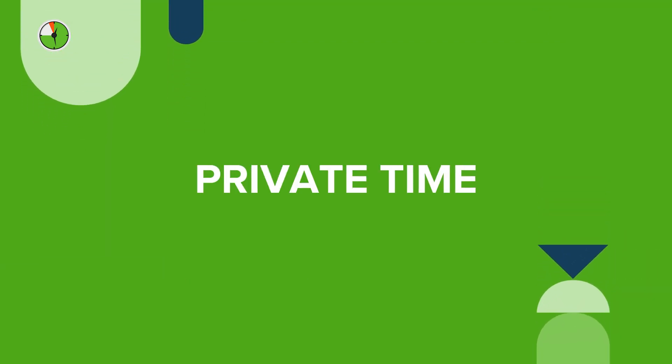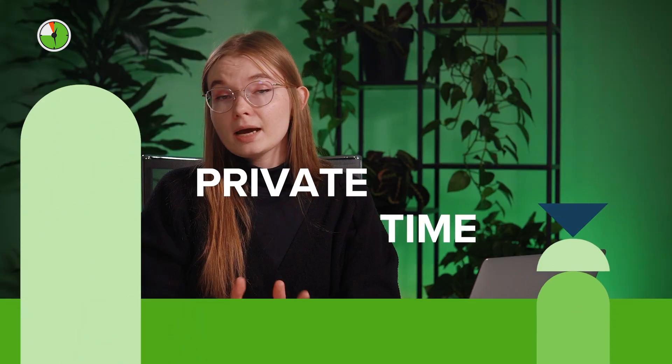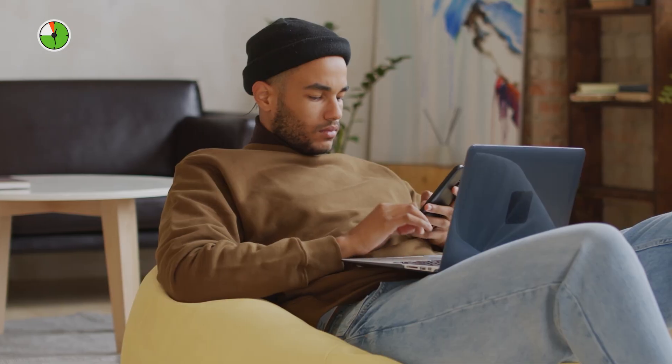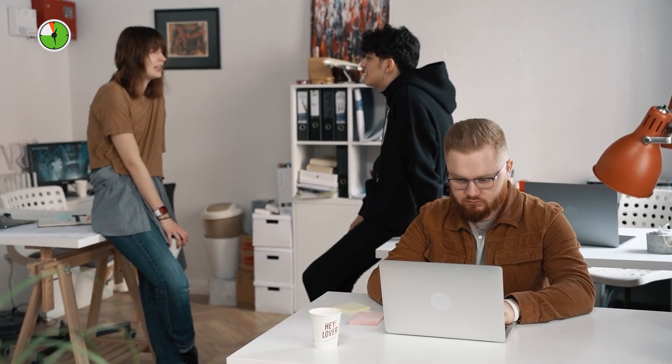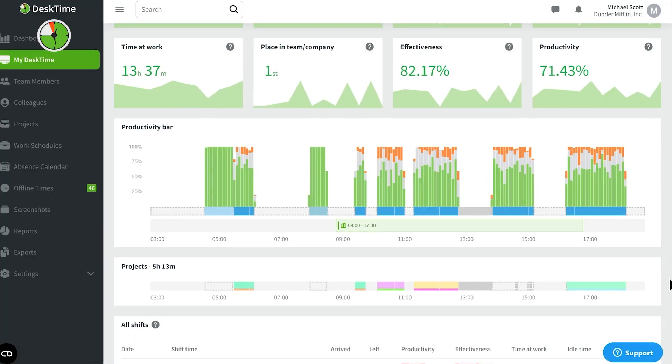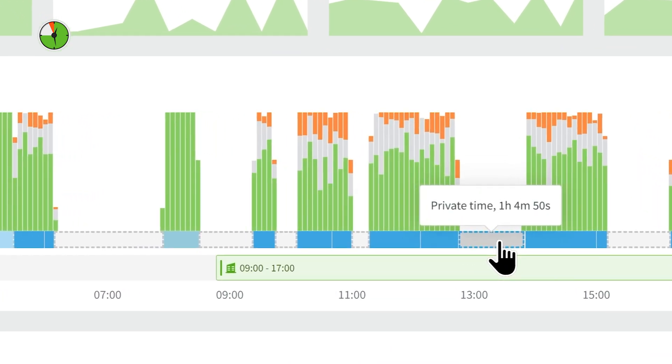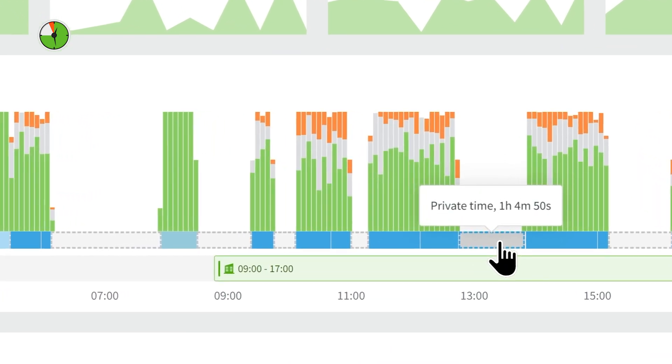But what if your employee has an emergency situation and has to use the work computer for private reasons? Or maybe they just want to take a 10-minute break, relax, and watch some videos on YouTube without DeskTime logging it as unproductive time. In these situations, they can use Private Time. Private Time is a feature that allows your employees to take a digital timeout from their computer. If they turn on Private Time, DeskTime won't track any activity or data, so they're free to do what they need.